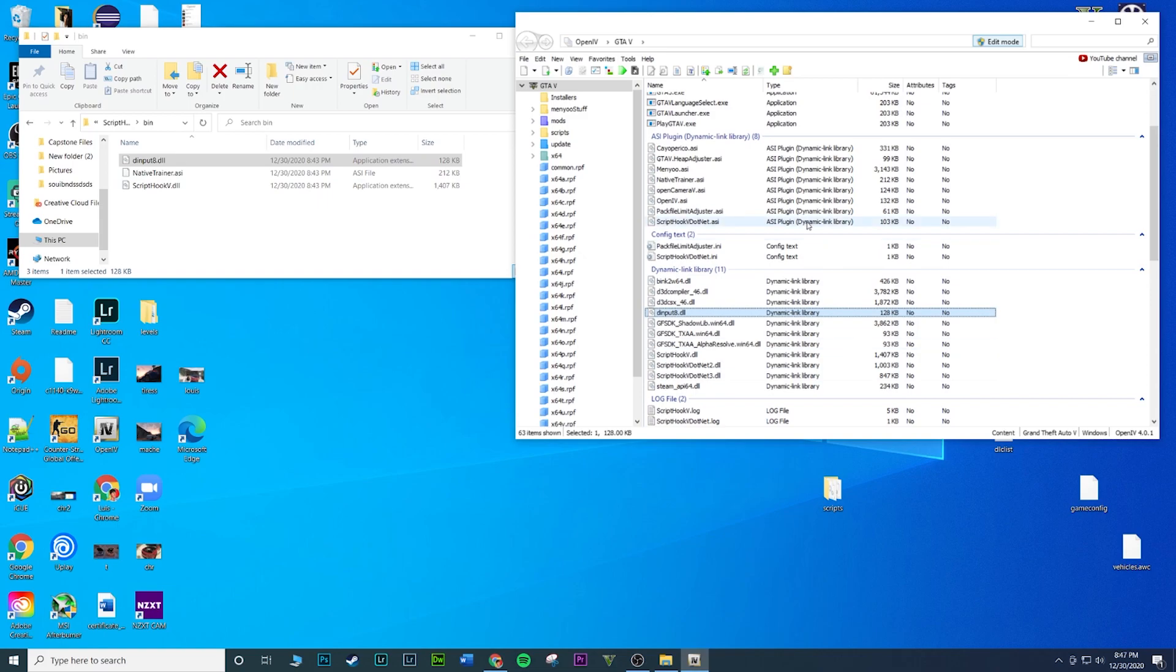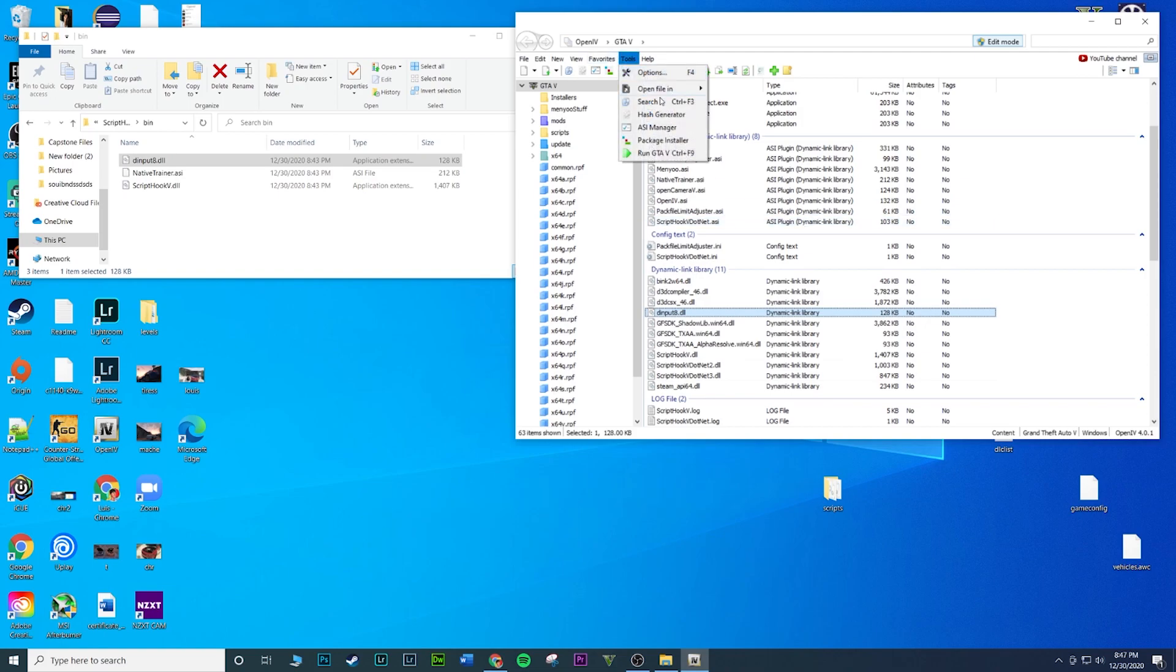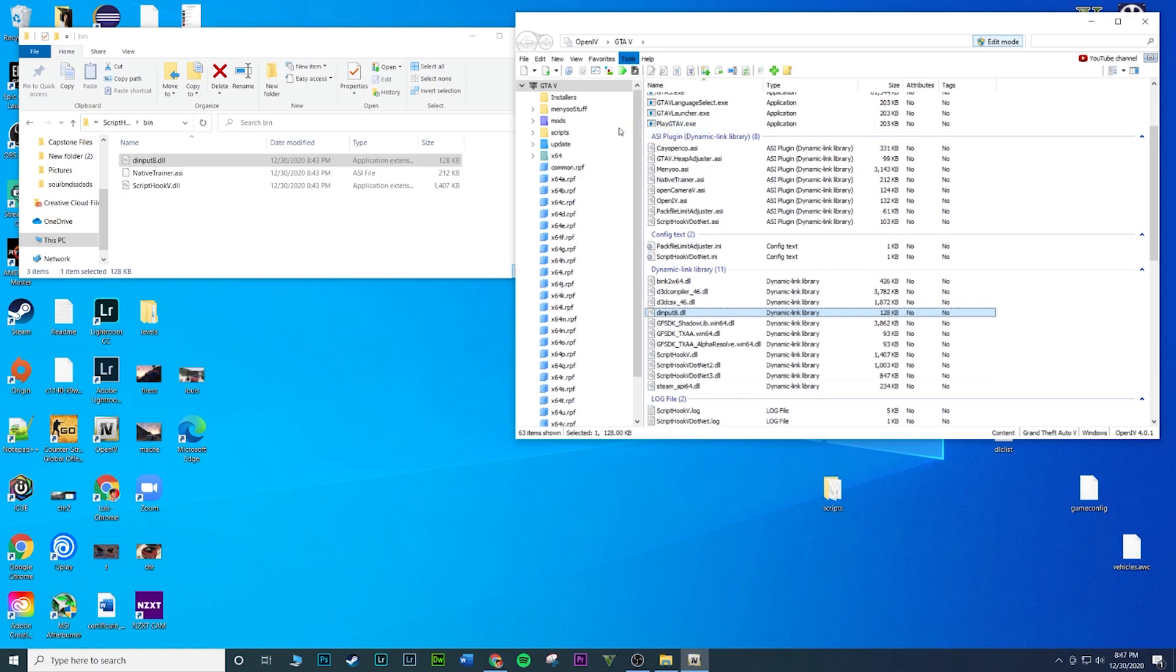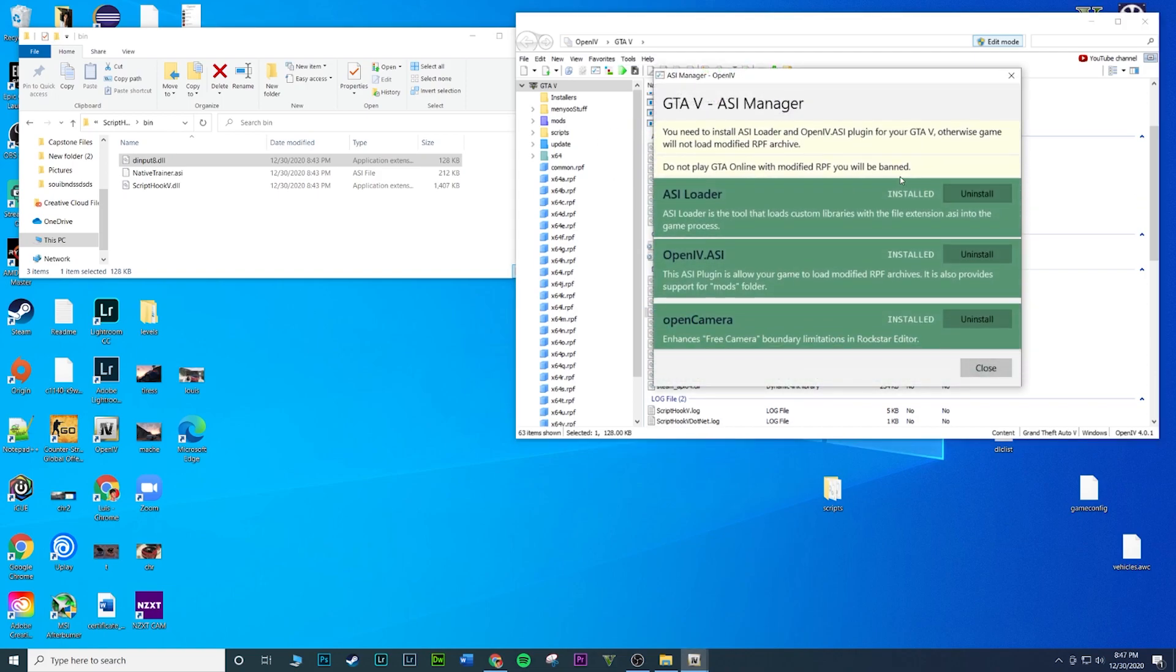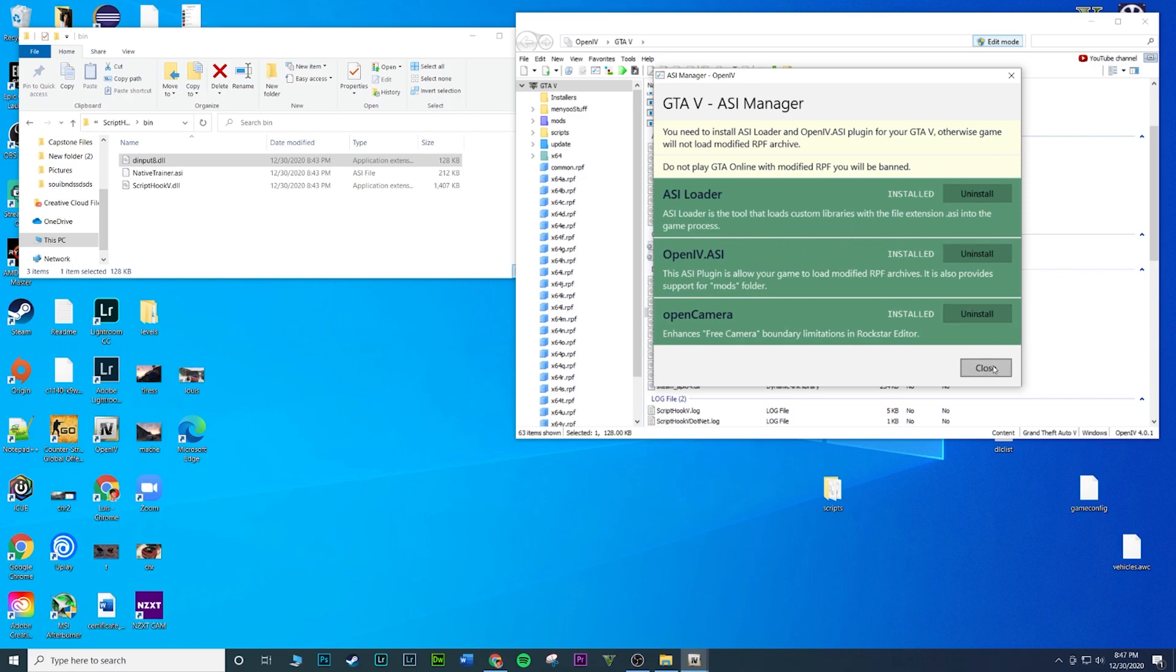That's pretty much it guys. That is how you install ScriptHookV and ScriptHookDotNet. You should be ready to mod as long as you have menu and as long as you go to tools and pretty much these are installed, all of these. I mean, you don't really need Open Camera, but as long as these two are good, you're good.